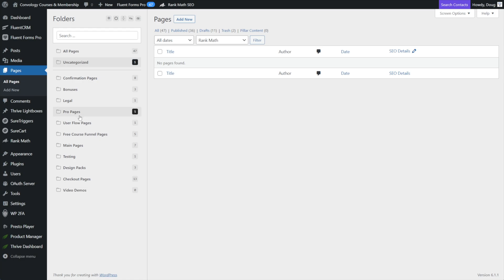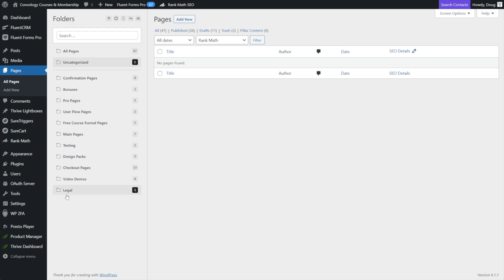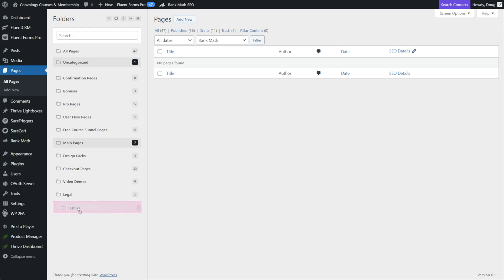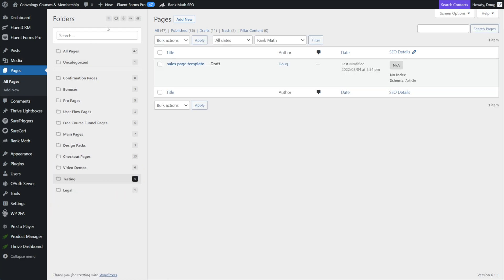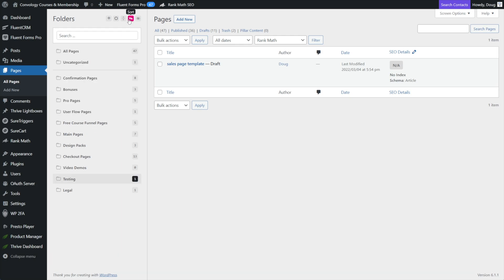And it's really easy to organize your folders once they've been created. You can click on a folder like let's say this legal folder. I just want to drag that down to the bottom below videos, I could do that. You can drag and drop. Let's say I want to take my testing one down at the bottom, that's really easy. You can also sort your folders using these up and down arrows here. And you can sort pages based on name, date, things like that. Those are pretty useful.